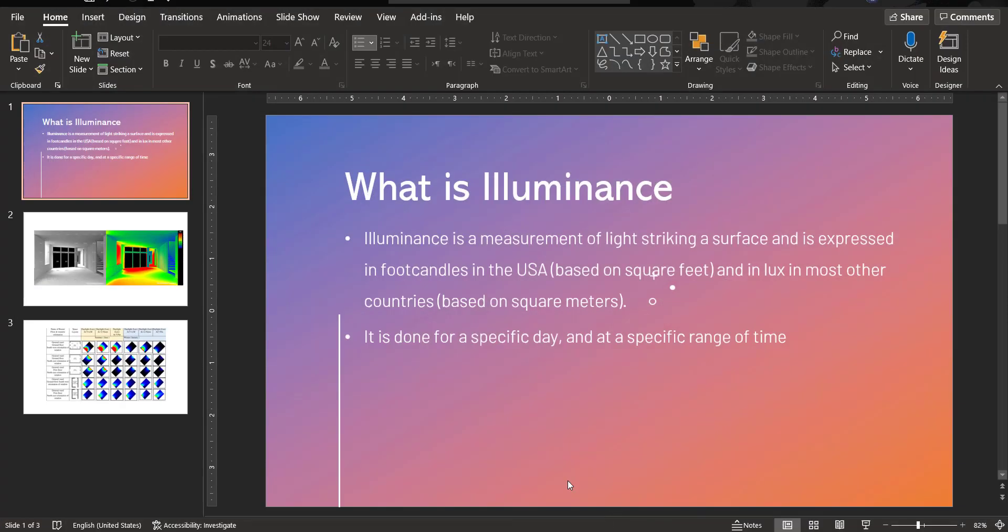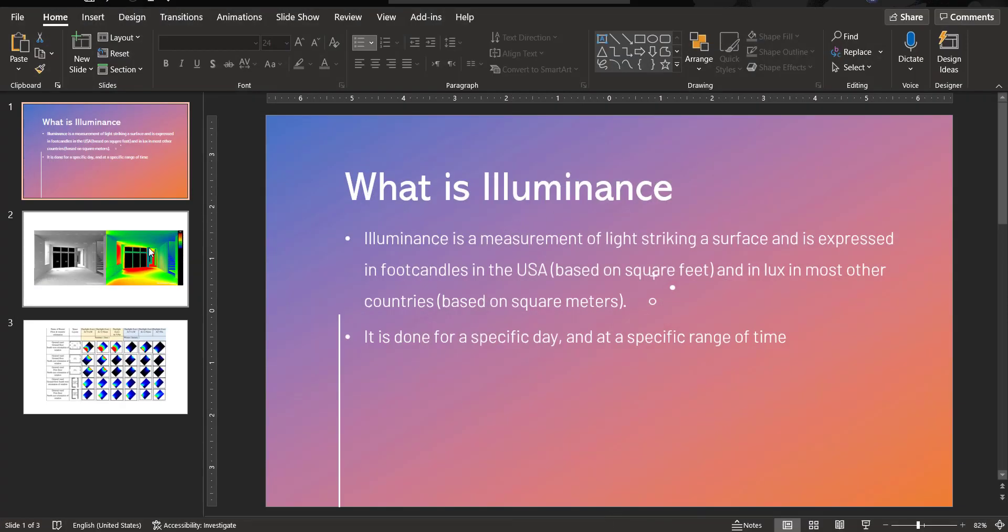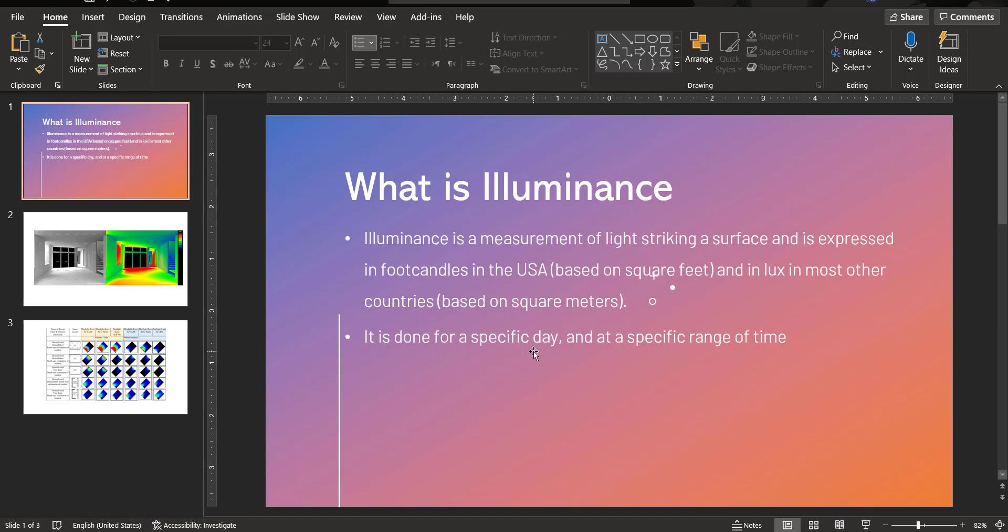First of all, let's just know what is illuminance. Illuminance is a measurement of light striking on a surface and is expressed in two kinds of units. It is actually the measurement of how much light is falling onto a surface, whether it's a room's floor, whether it's a wall or ceiling, or whether it's a table. For example, in a classroom, how much light is falling on the students' benches and tables, or in an office scenario, how much light falls on a table.